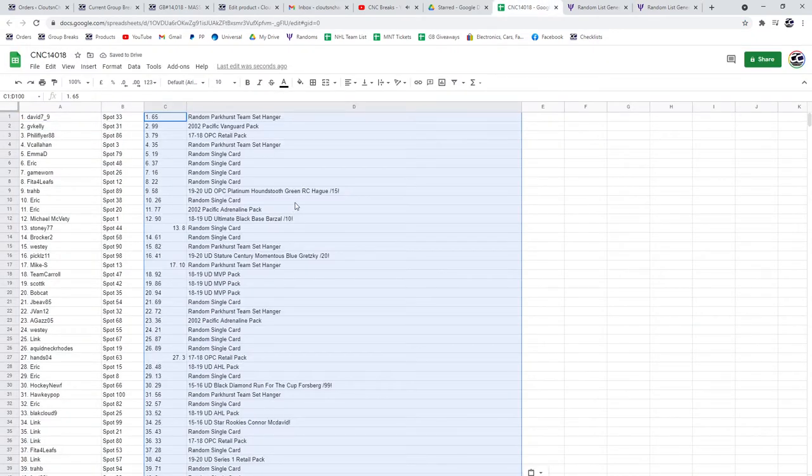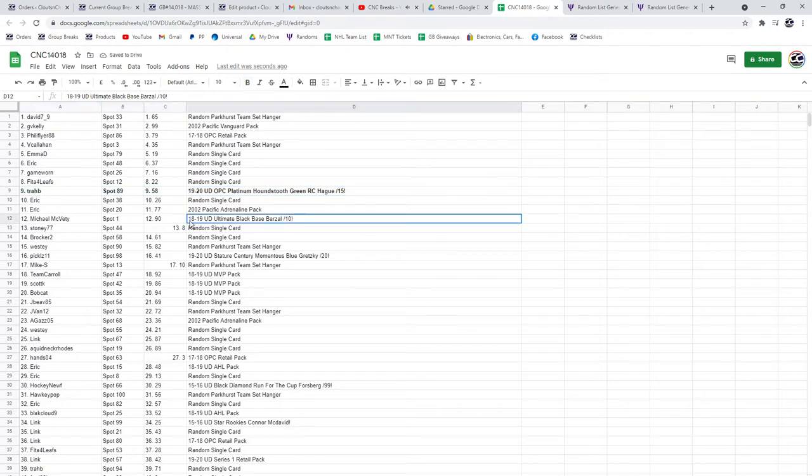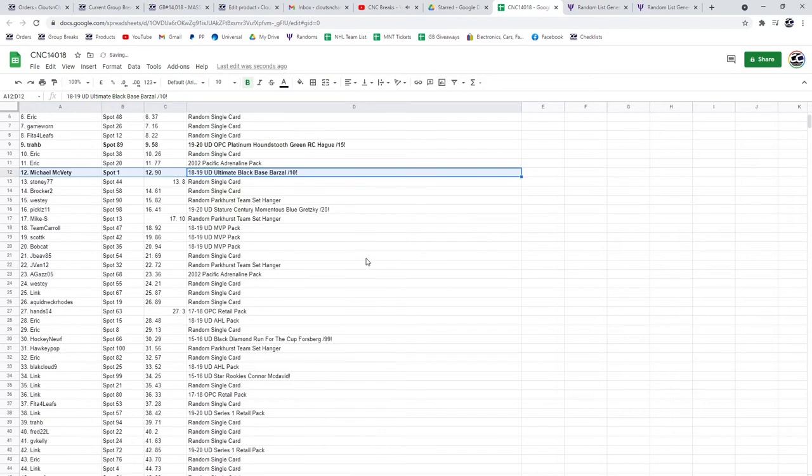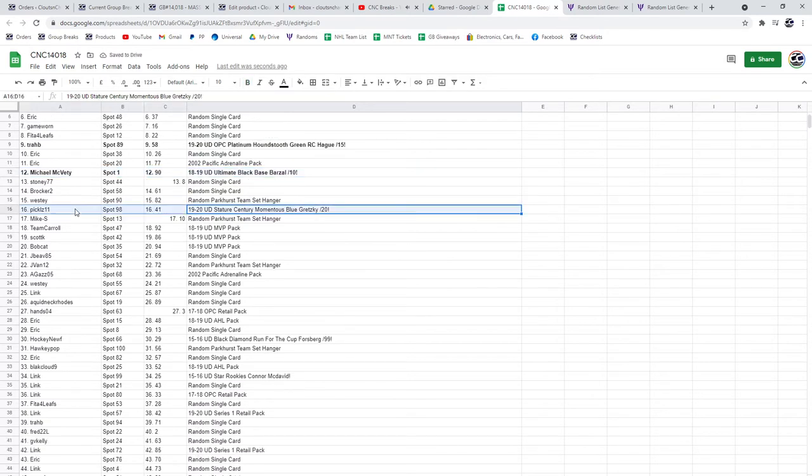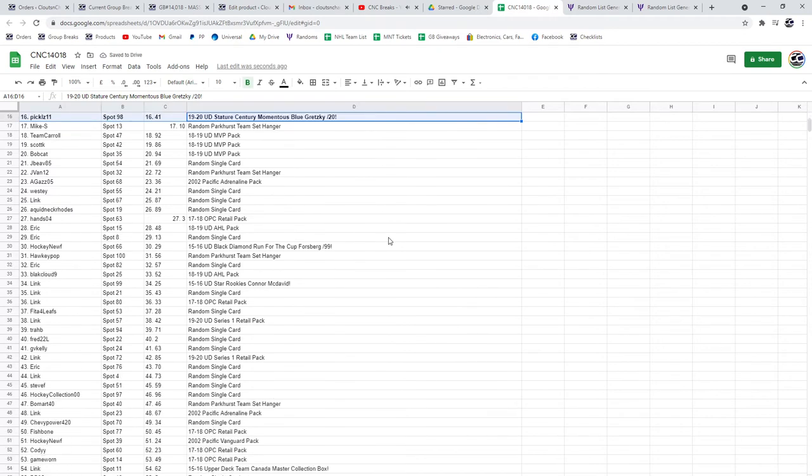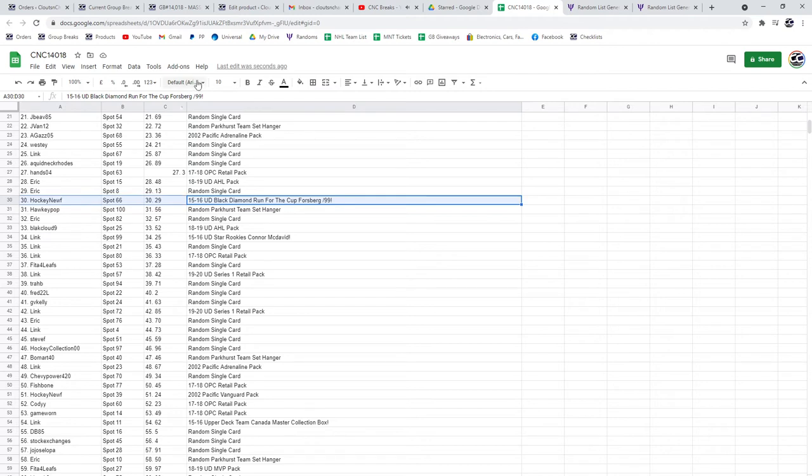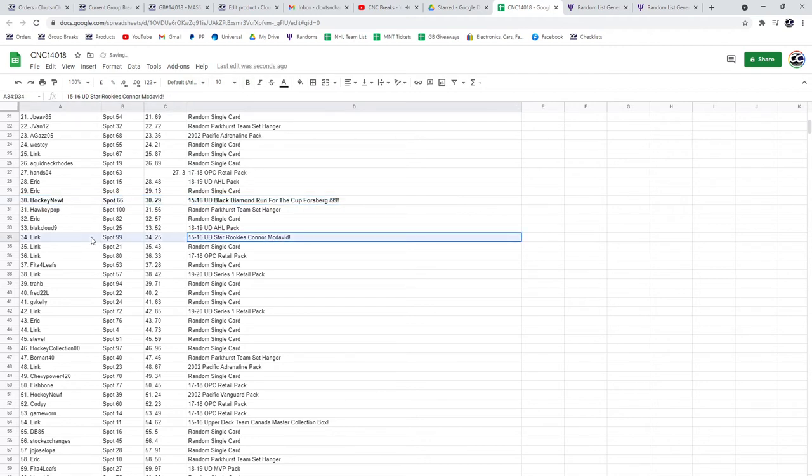Let's see what everybody got. All right, so the Hag out of 15 is going to Trab. The Barzal ultimate base out of 10 is going to Michael McBetty. The Gretzky century momentous is going to Pickles 11. The Forsberg is going to Hockey Noob and the star rookies of McDavid is going to Link.